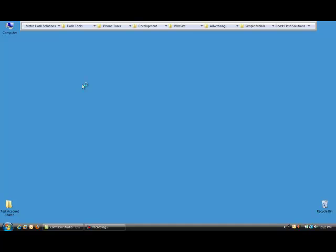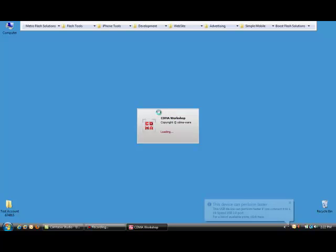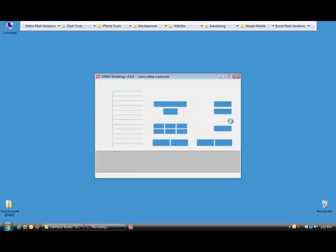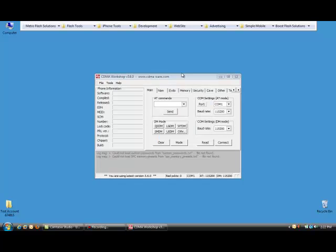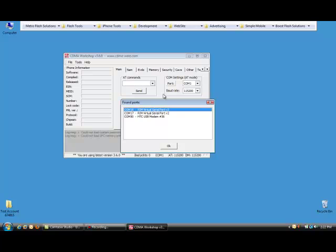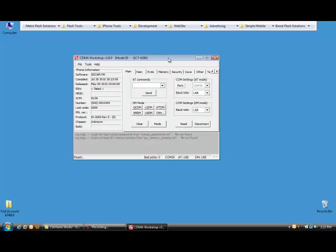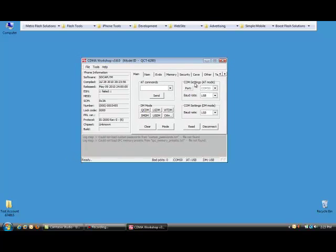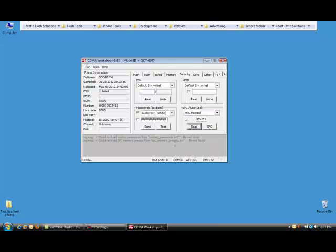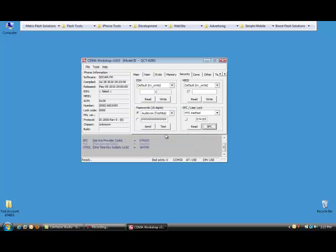Now we'll go to the computer. Go ahead and open up CDMA Workshop. If you don't have CDMA Workshop, you can do this with several other programmers. But you'll have to research how to do that with your particular programmer. Alright, so now we're open. We want to hit Ports and we want to find the port that the Evo has been assigned to. If you don't see your Evo there, you'll want to install the drivers. Go to Security, go to HTC Method, and we'll read that SPC. And we'll send it. So now the phone is unlocked.